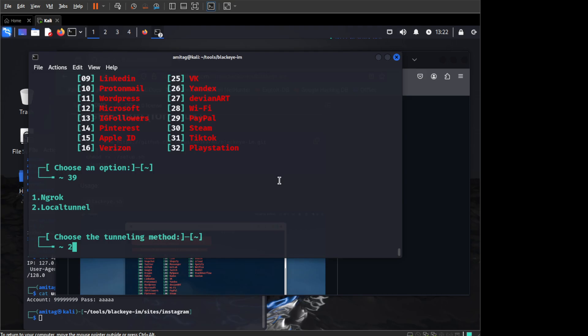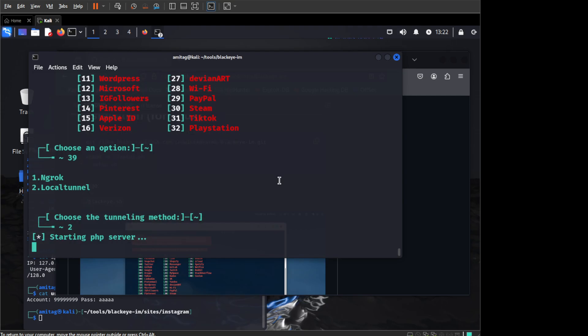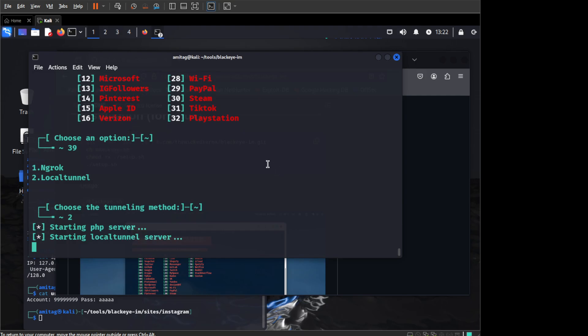But you get the idea. If you have ngrok, you can use ngrok and basically you get it working that way. So we will say 2 here and it will start a PHP server locally and then it will start a local tunnel server.